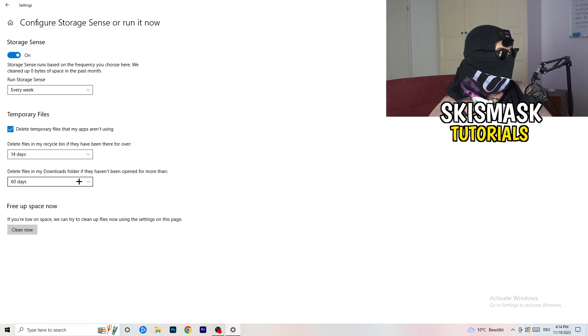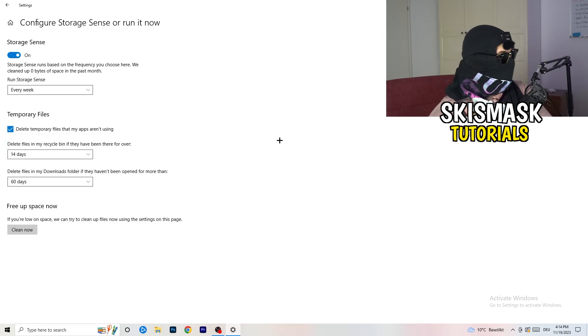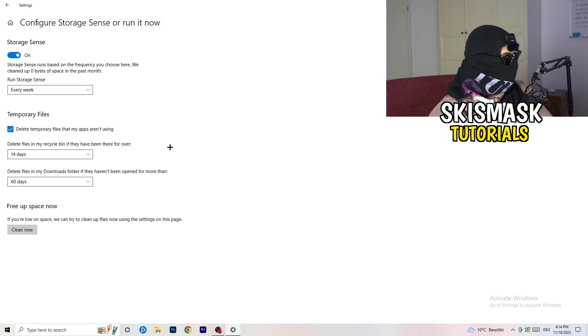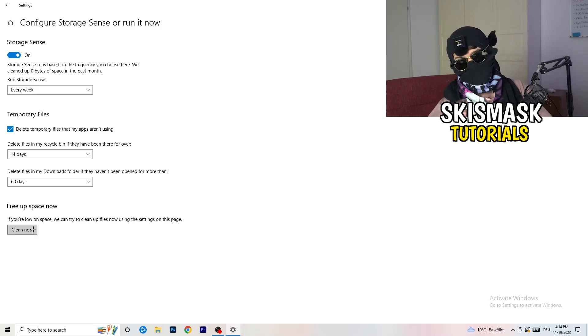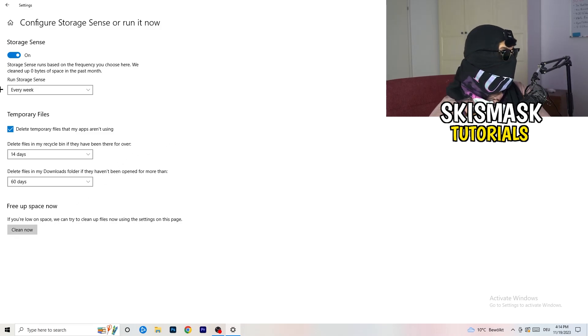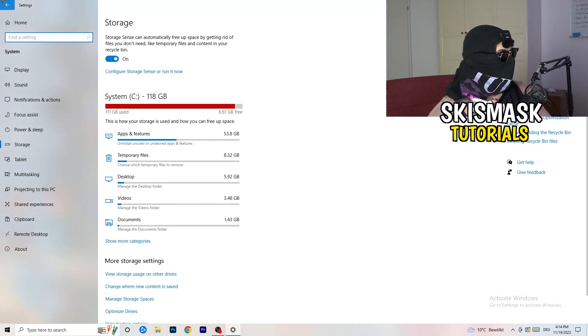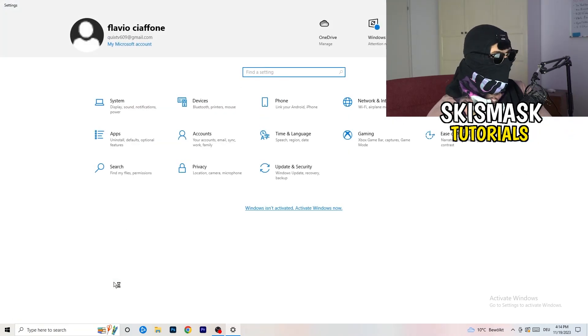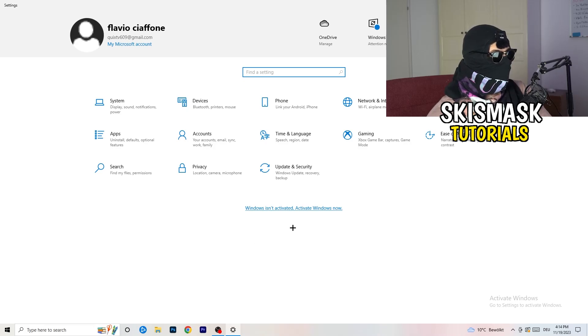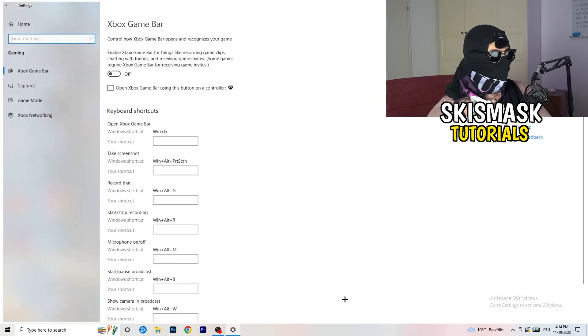And delete files in my downloads folder if they haven't been open for more than 60 days, I would say, just to be on the safe side. And afterwards, you're going to click on clean now. I won't do that because it will take a lot of time. So click on clean now for you. Go back once, go back twice. And now I want you to basically go to gaming.